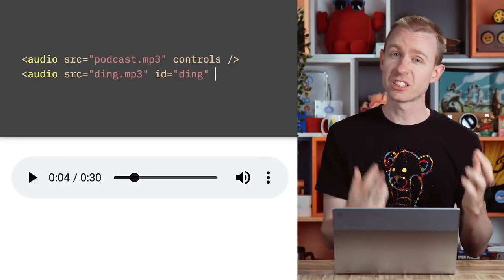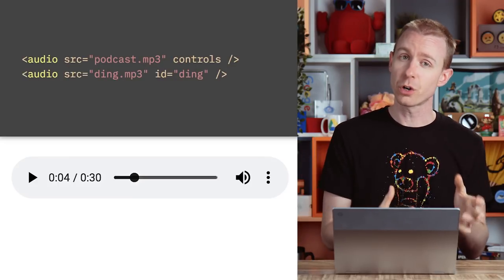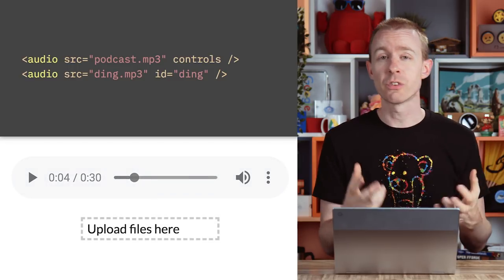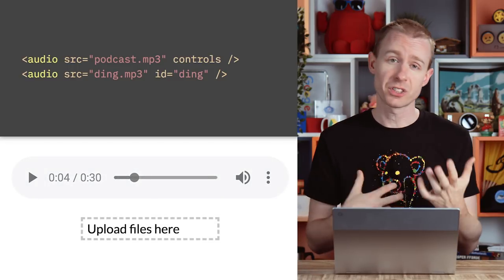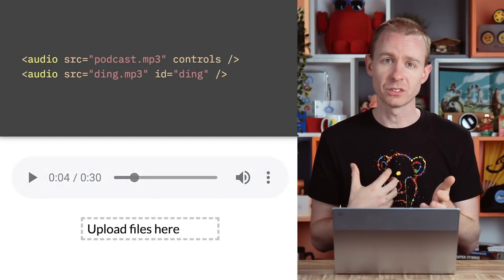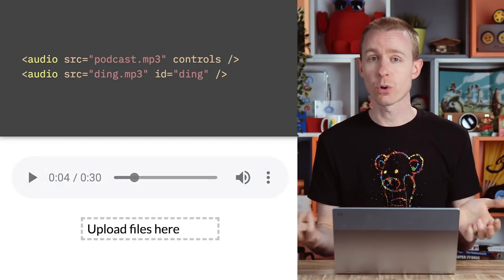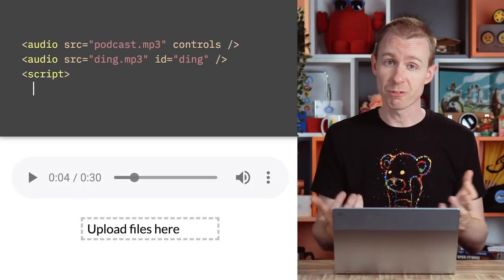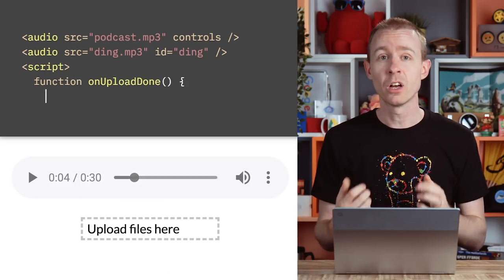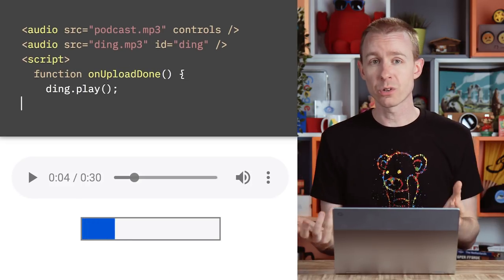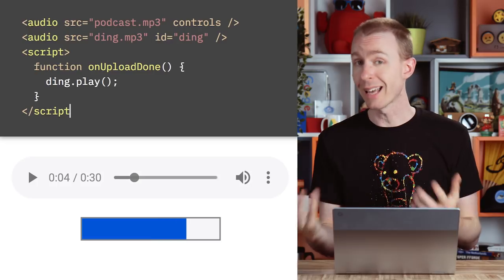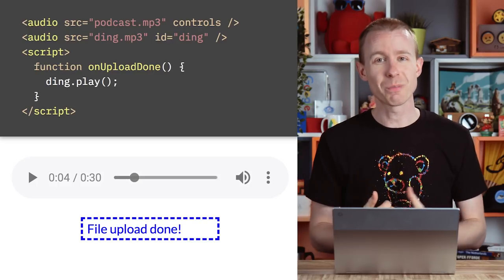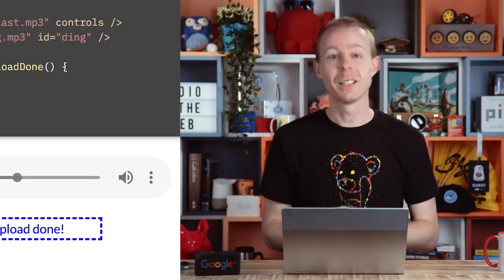You can't customize the audio tag's default controls across different browsers. So if you want custom play or pause buttons, or even have the audio play at some other time — maybe as feedback when some files are finished uploading — you can look up the audio tag and call its play method.